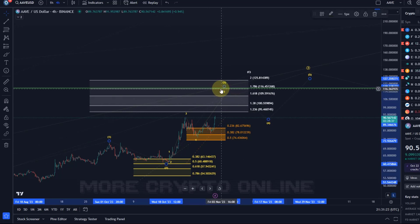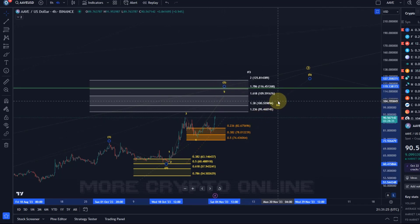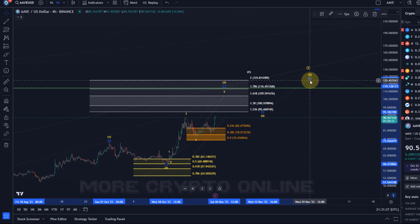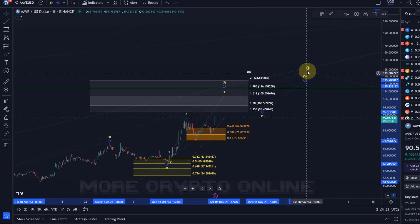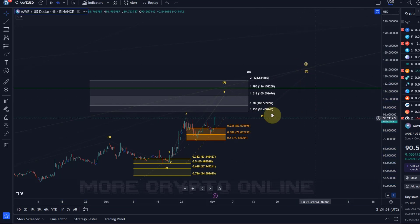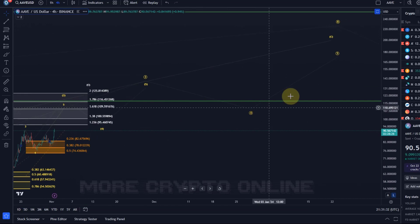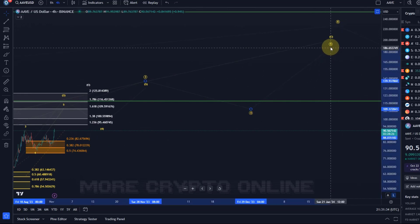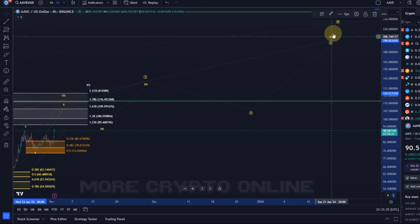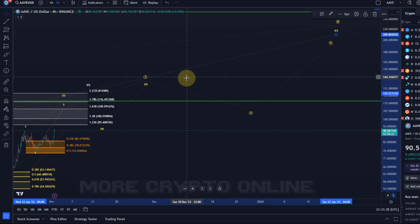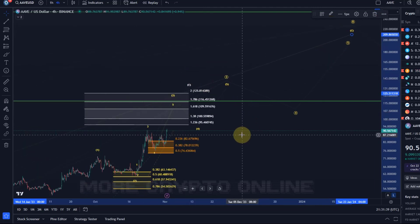As soon as we then have a top in place, we can look forward to a wave four pullback, and then a wave five rally in circle wave three, and then we get circle wave four, circle wave five — and that would be the next decision point. But we're not there yet.